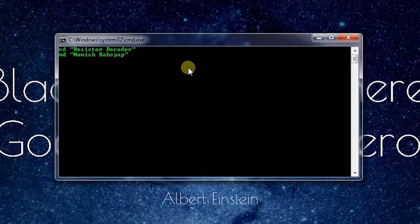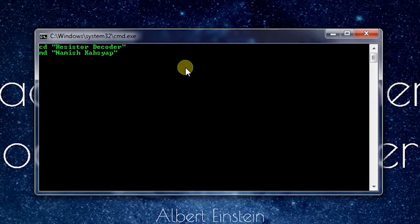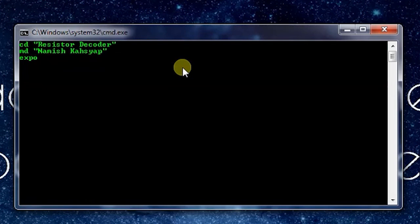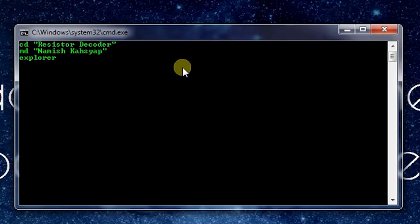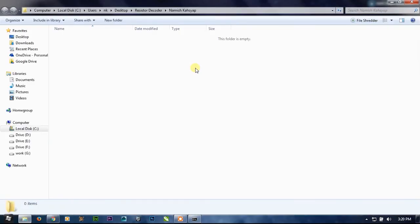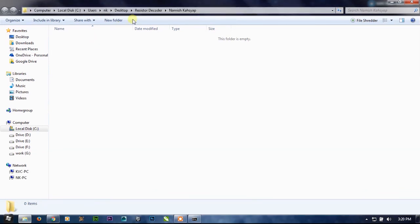Just write Explorer, then press N and Tab and press Enter. As you can see, we are directly into the Namish Kashyap folder.